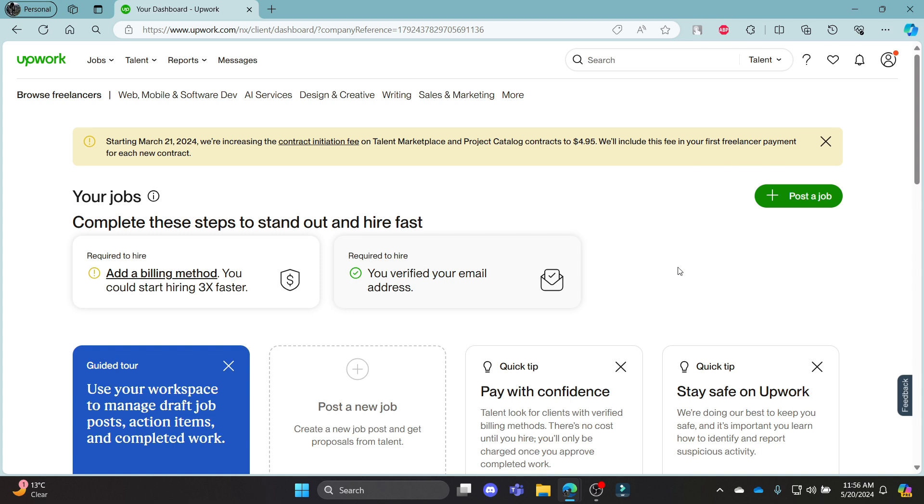So guys, this is how you create a client account using your Upwork. I hope this video was helpful for you.